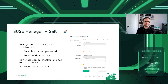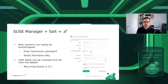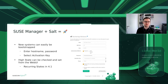It is also quite easy to bootstrap new systems. There's a simple form where you enter the hostname, the password or SSH private key, and select an activation key — and after a couple of minutes the system is manageable via the web interface. The high state can be checked and set from the web interface, and beginning with SUSE Manager version 4.1 it's also possible to set recurring states, for example applying the high state automatically every two hours.